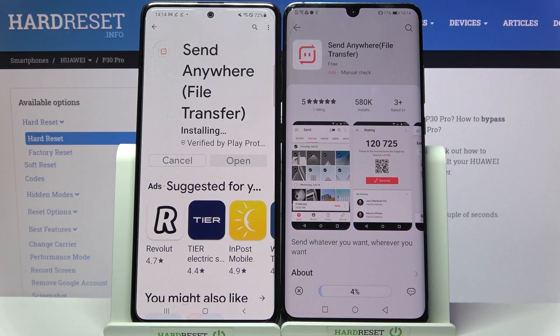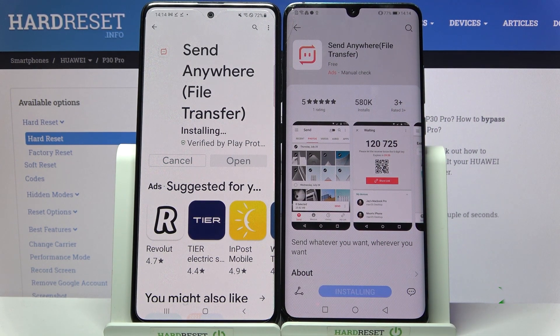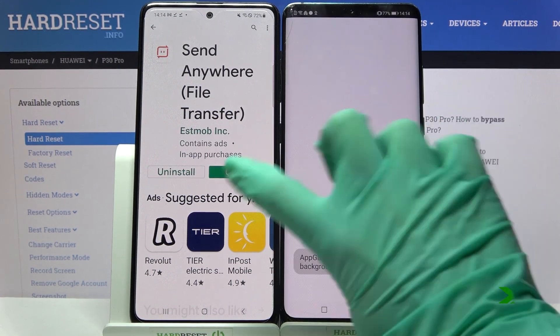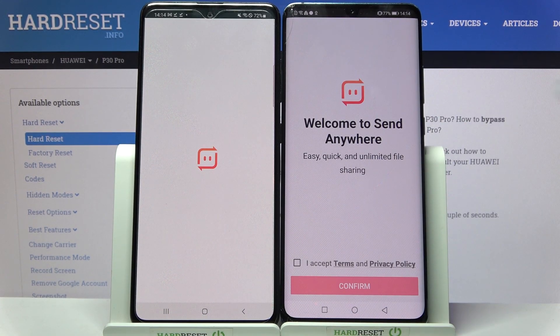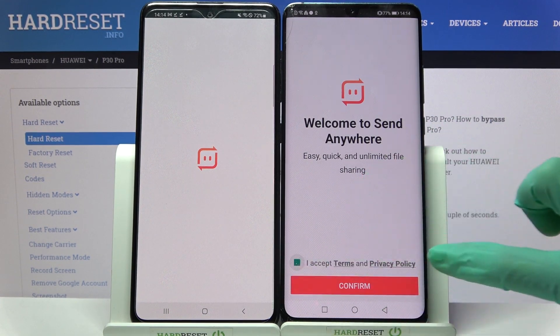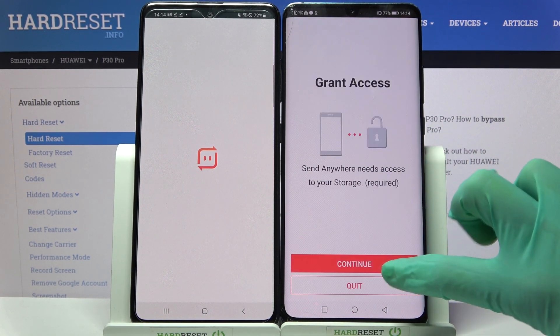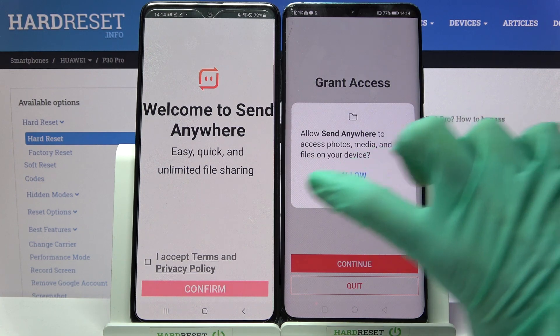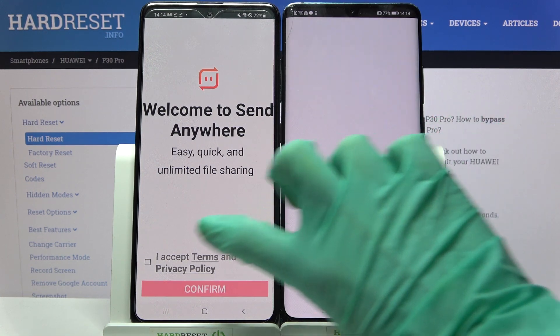Following that, tap on Open. Then you need to select 'I accept', confirm continue, and finally allow.